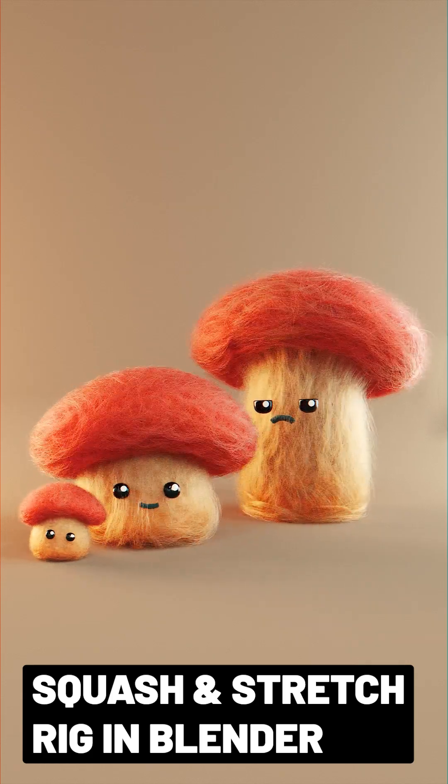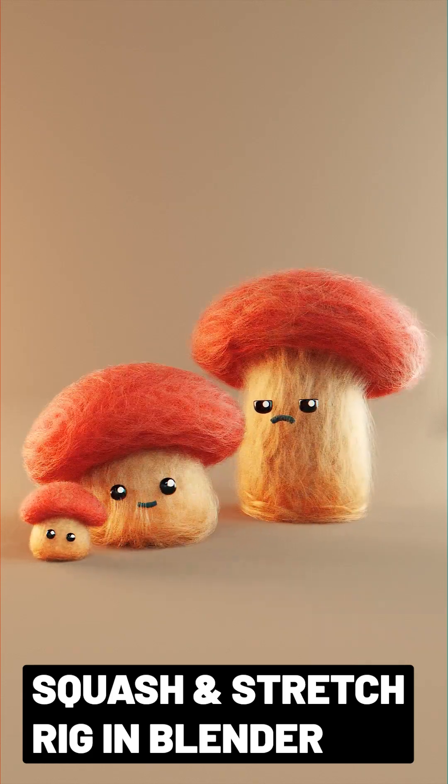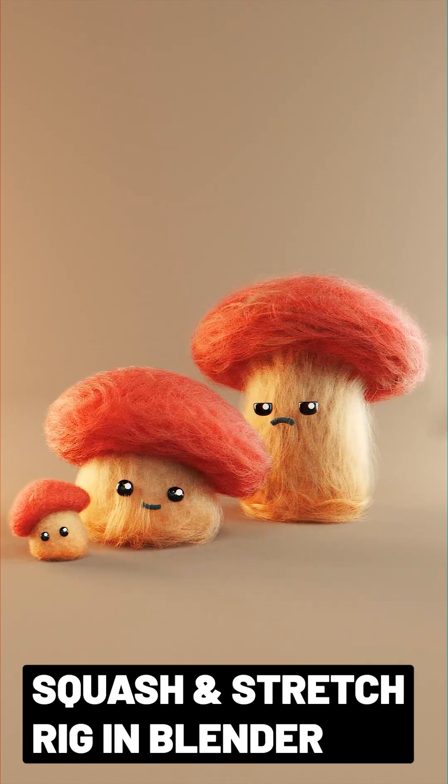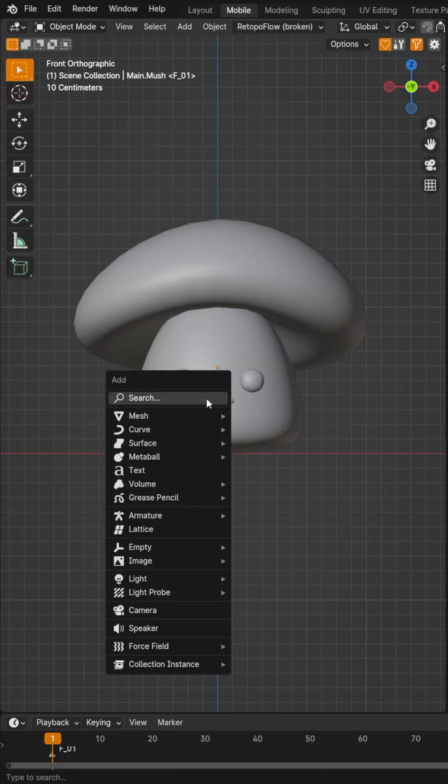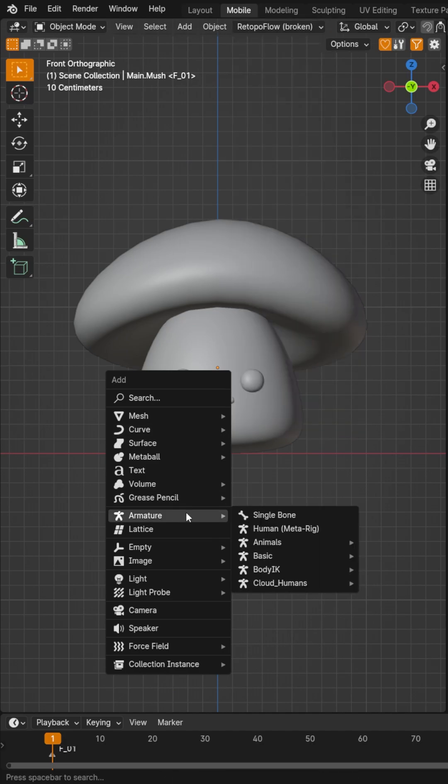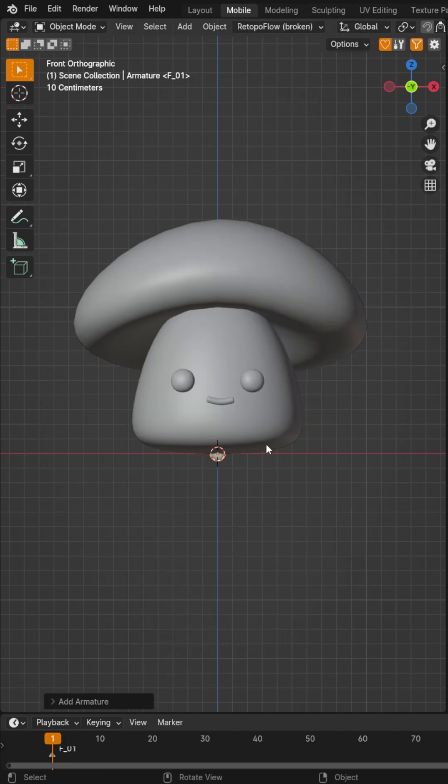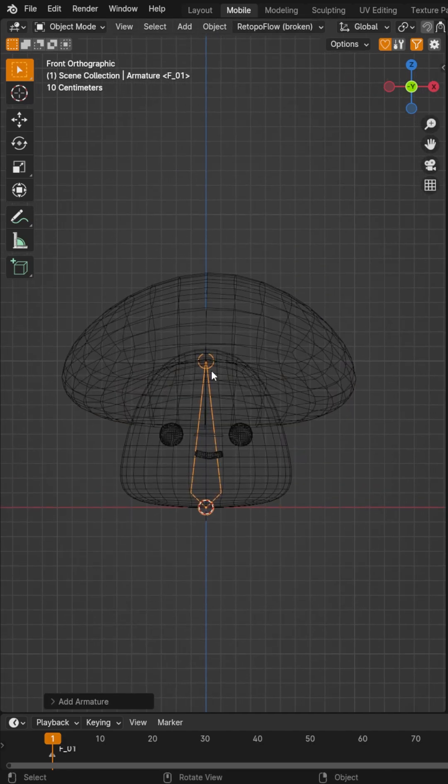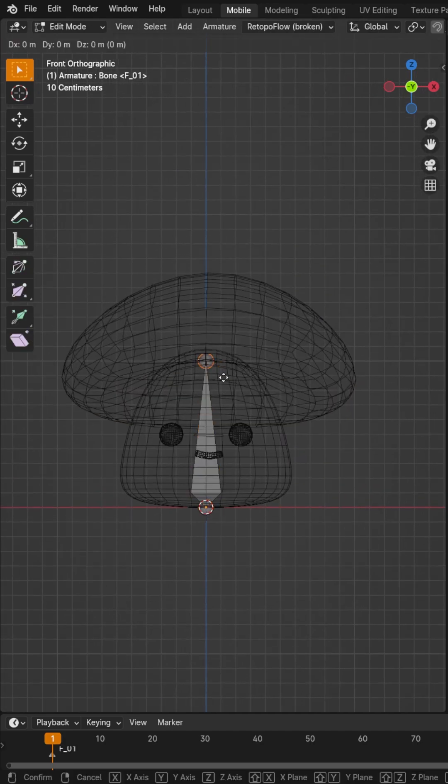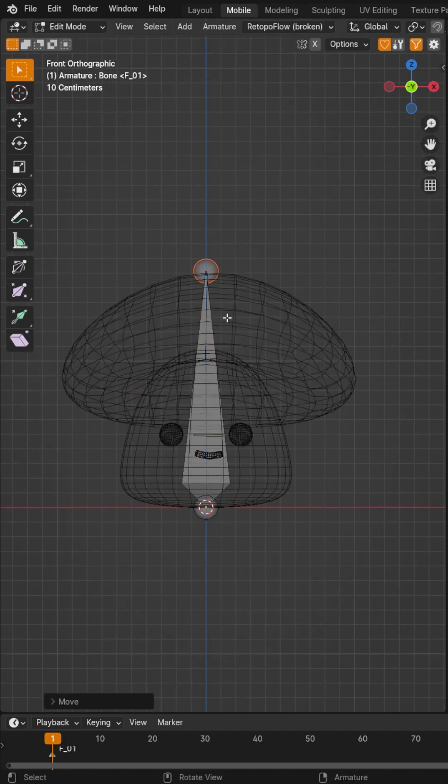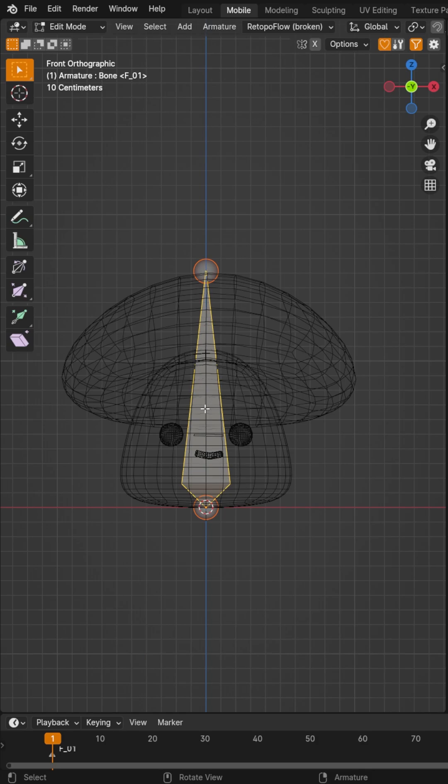Did you know that it's super easy to create a squash and stretch rig? First, create an armature and make it the height of your character.